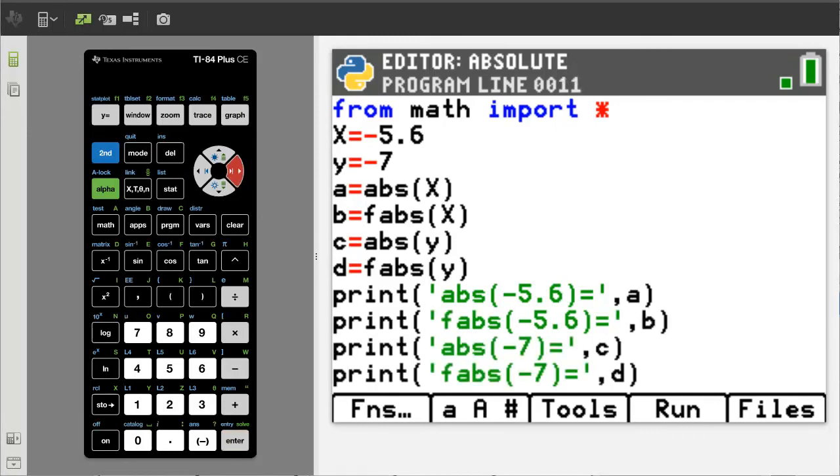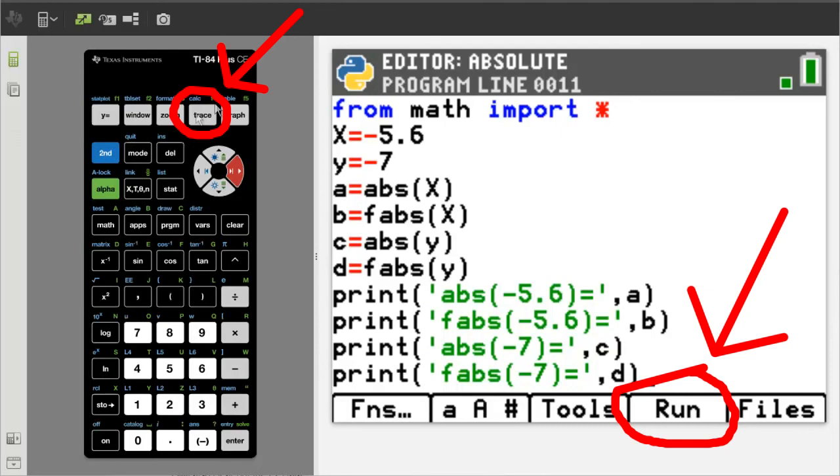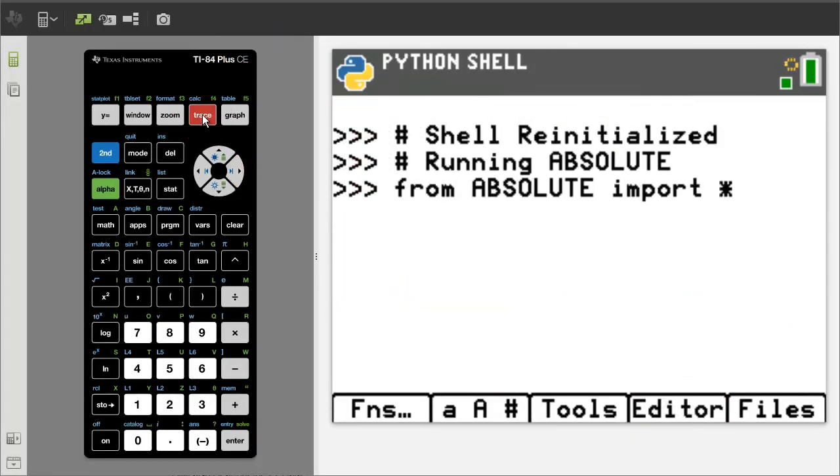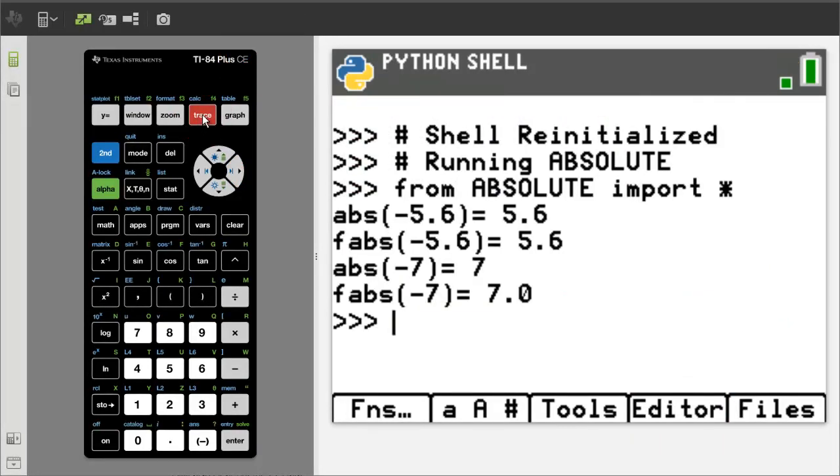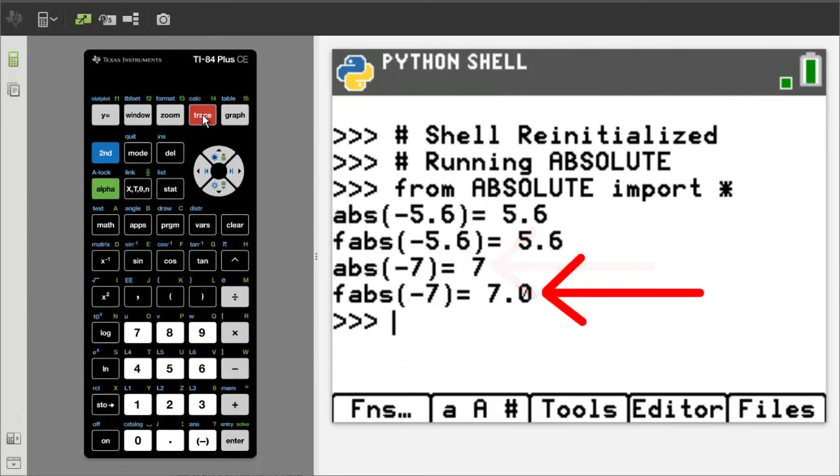Here are the three print commands that I entered. We are ready to run the program. Hit the Run tab here by pressing the Trace button. Here is the result. The abs of negative 5.6 is 5.6. The abs of negative 7 is 7. And the fabs of negative 7 is 7.0. So the fabs will always return a floating point number even if given an integer only.